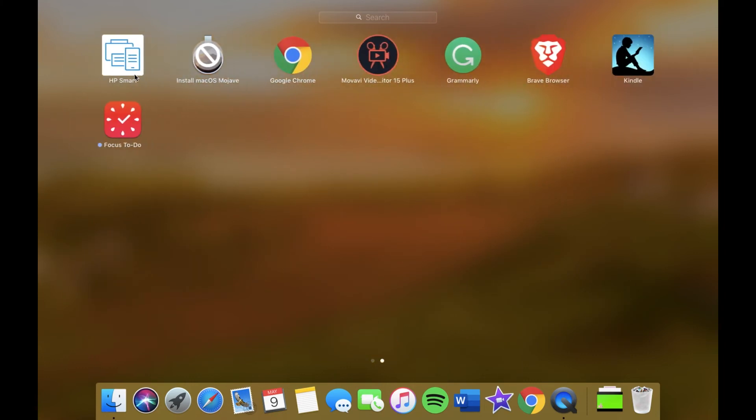I have HP Smart which is my printer, that's an app you go on to print stuff. This Install macOS Mojave has just appeared out of nowhere, no idea what it is, it's just sitting there.